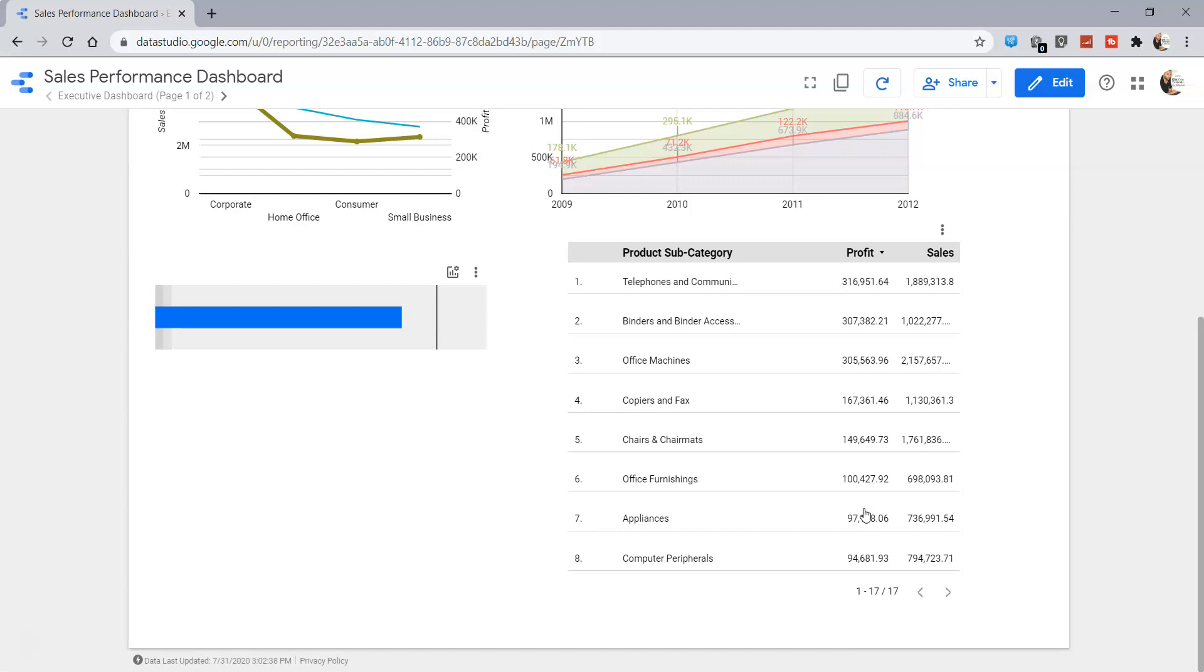Hello there and welcome to this new Google Data Studio tutorial where I will show you how you can show the top N values for a table.